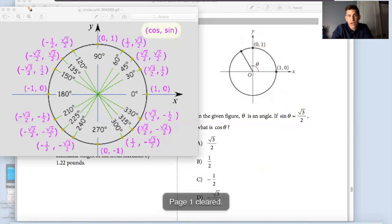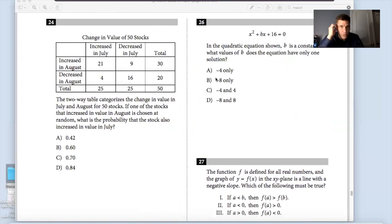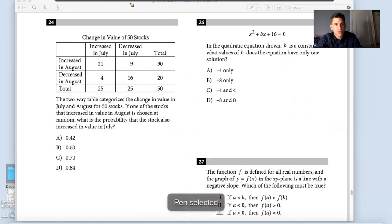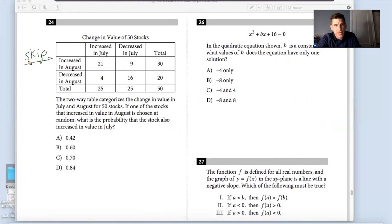Trust in yourself and trust in the strategies. For question 24, I'm skipping the introductory information because there's a lot and I need to decipher what's important first. It says the two-way table categorizes the change in value in July and August for 50 stocks.